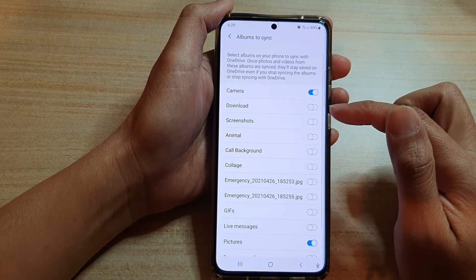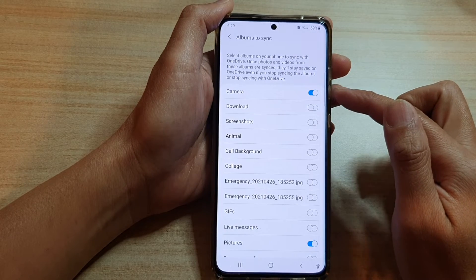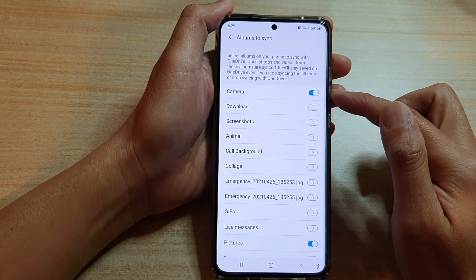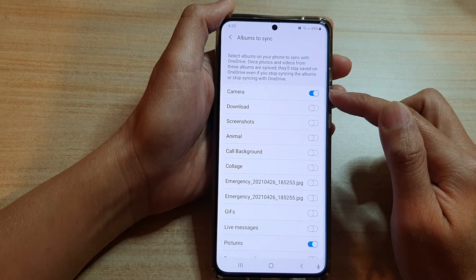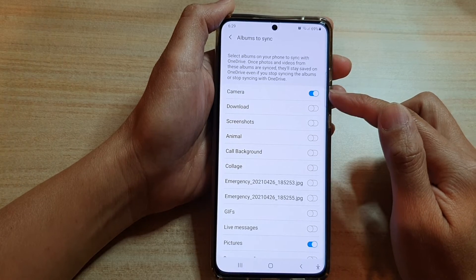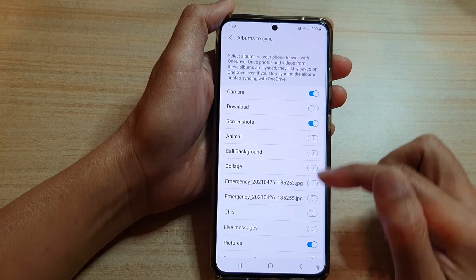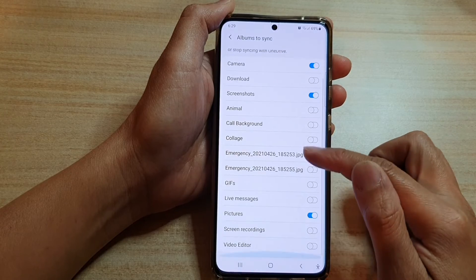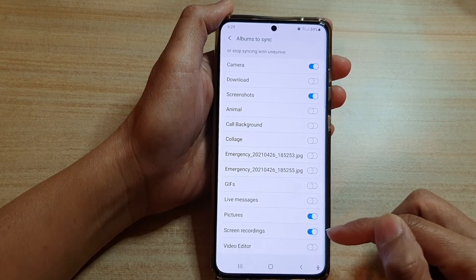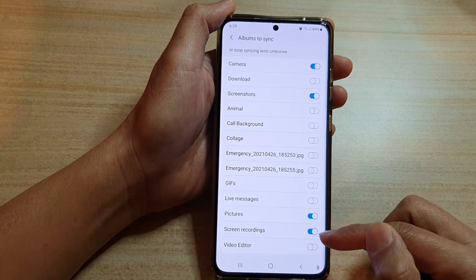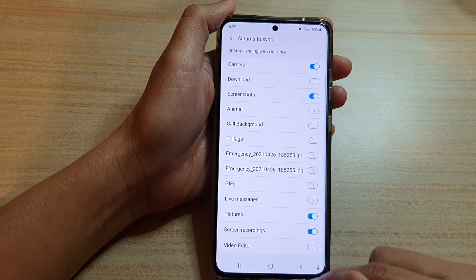By default, the only folder that gets uploaded or backed up to OneDrive is the camera folder. So if you want to backup screenshots, you want to switch it on. Then go down and also turn on screen recordings to back up your screen recordings video to Microsoft OneDrive.